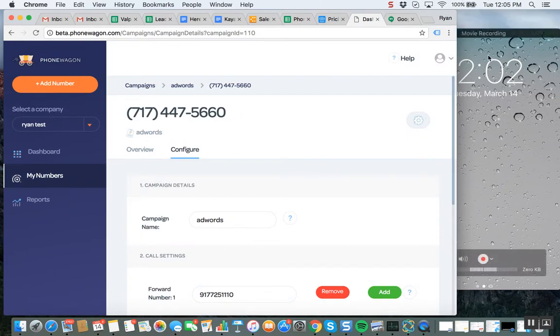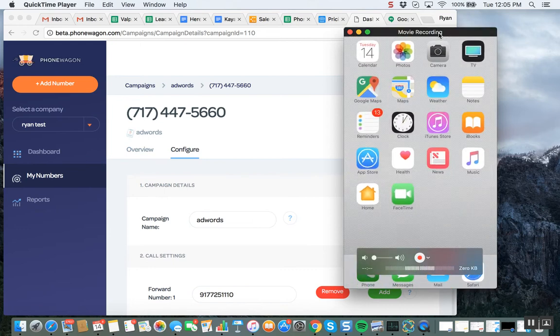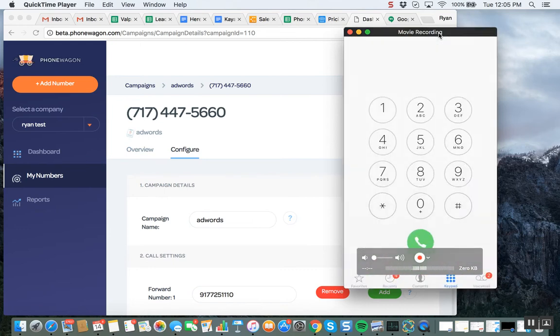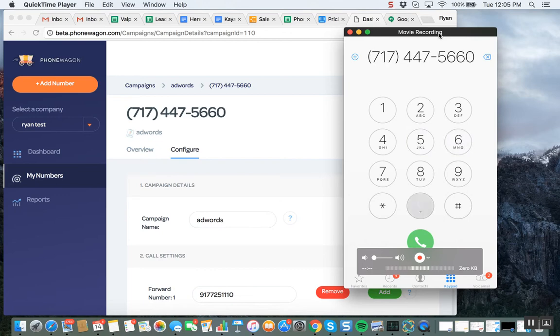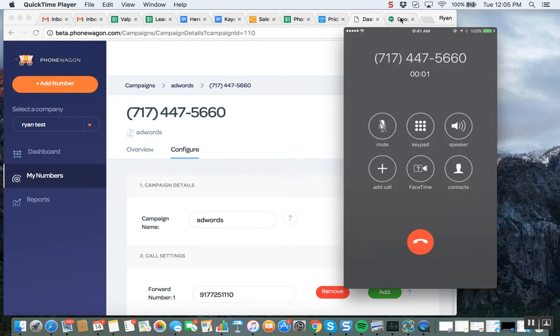So I have my cell phone right here. I am going to now call this number, 717-447-5660, calling the number from my cell phone right now. And again, this is forwarded to my Google Voice number.